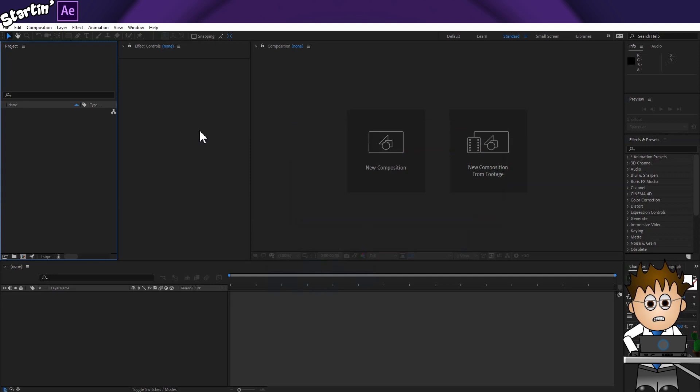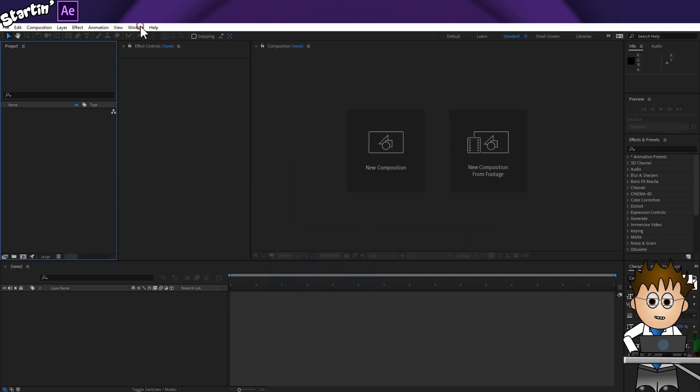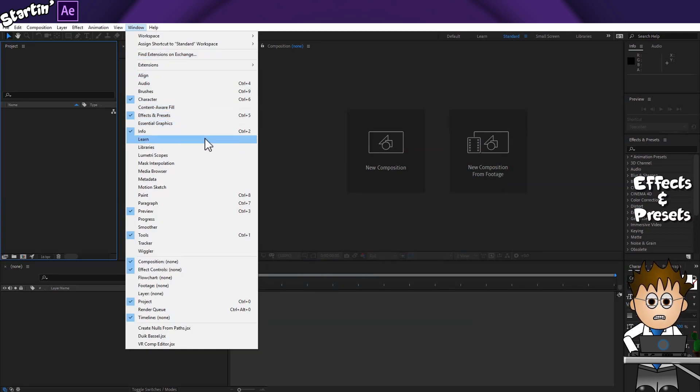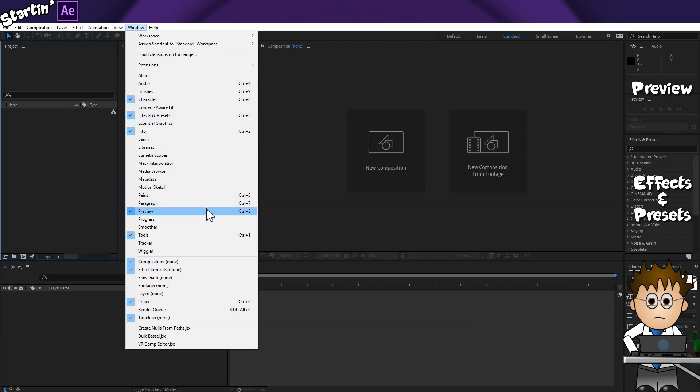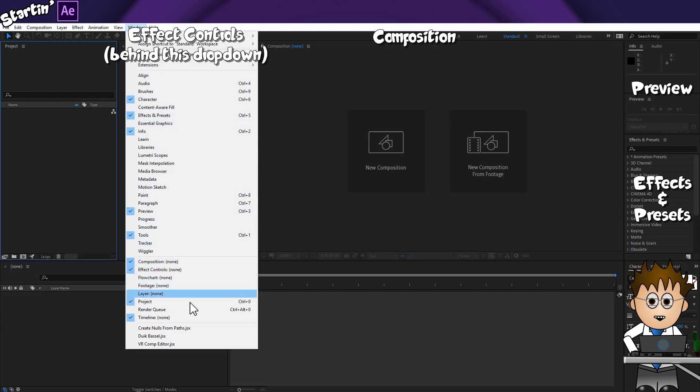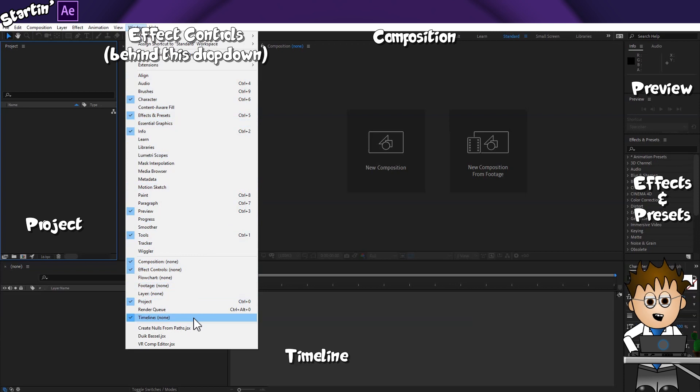This is roughly what you should see. It's the standard layout. The window dropdown lets you turn things off, but for now, make sure that you are able to see the effects and presets, the preview, the composition, the effects controls, the project, and the timeline.